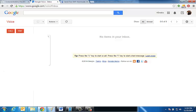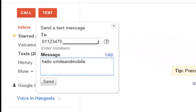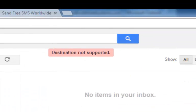We will demonstrate this right here. We have Google Voice open. I have typed in an international number over here and I'm going to type in a message in Google Voice. Once we click send, we get this error: destination not supported.